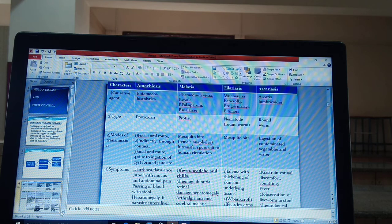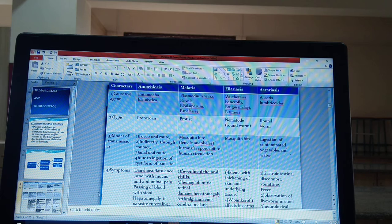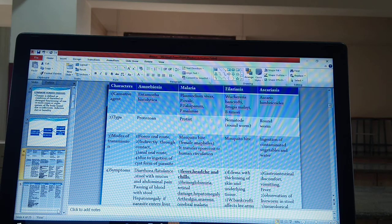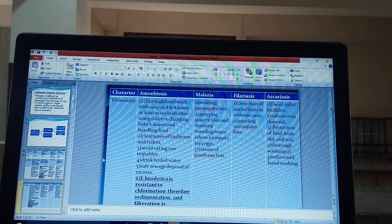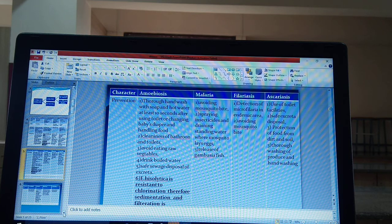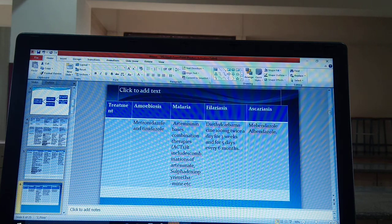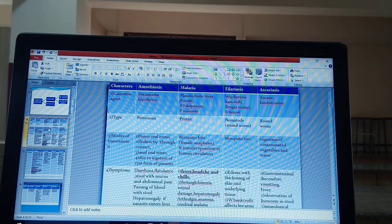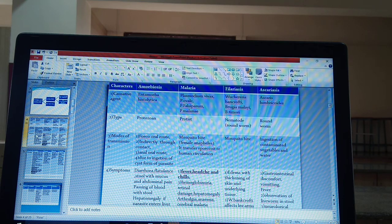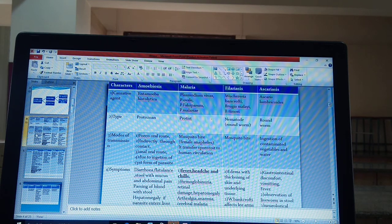Prevention means how we can prevent the disease from developing. One more heading we have to study is diagnosis and treatment. So we are going to study different kinds of diseases under these headings. We start with the first one, amoebiasis.